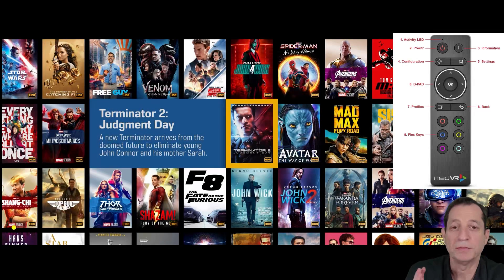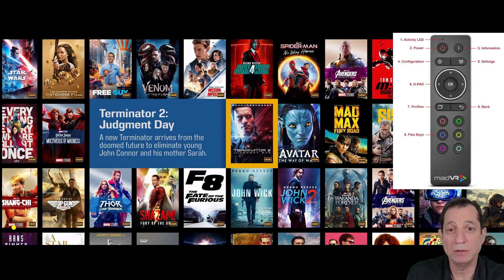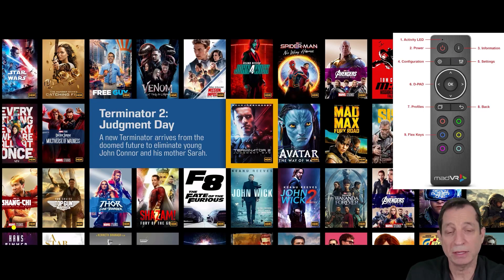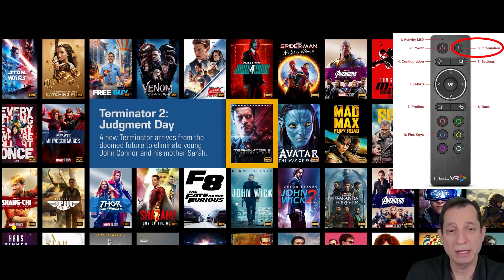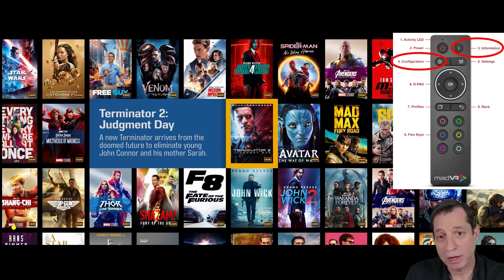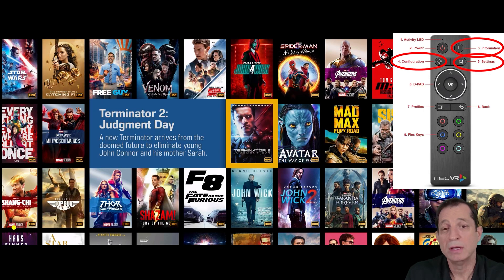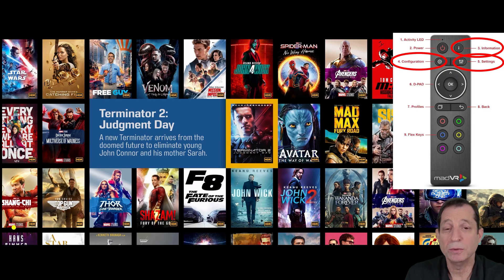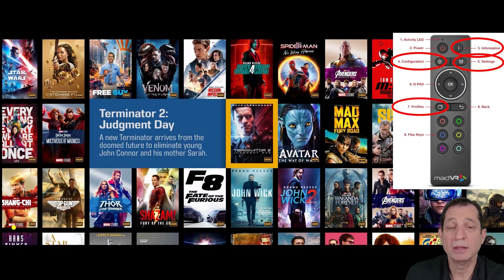Now, let's take a look at the four main menus within the Envy. You've got the Information menu, Configuration menu, Settings menu, and finally the Profile menu.